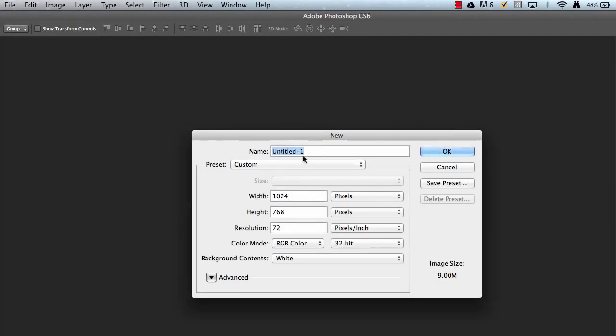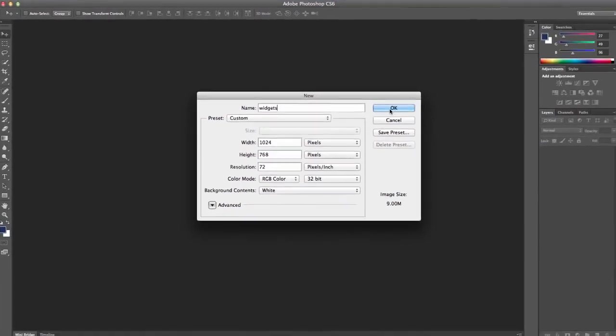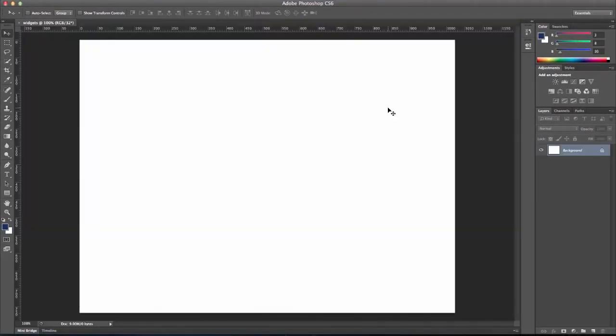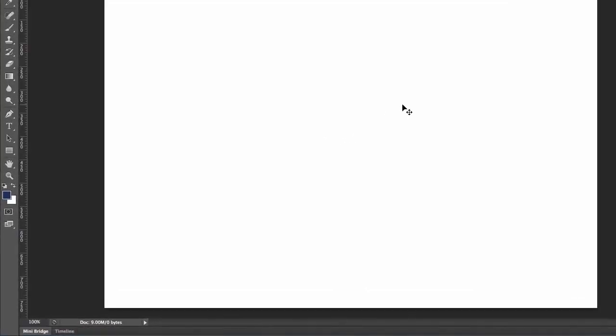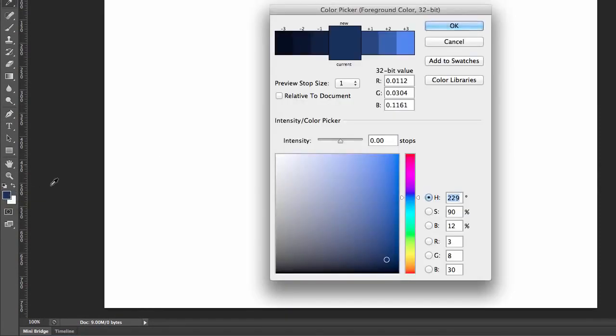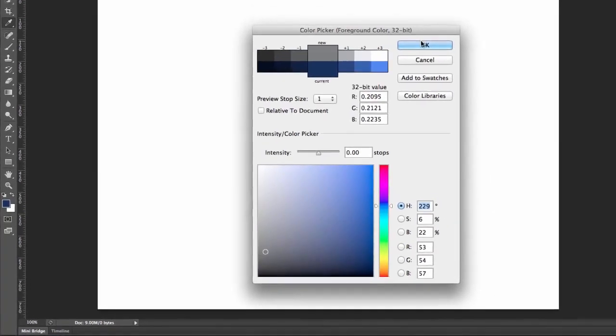So I'm going to learn a new tool to do this, and we're going to create a new wireframe. And I'm going to call it Widgets, because that's going to be my fake company that's going to be selling widgets. And I'm going to hit OK.